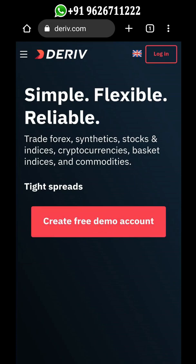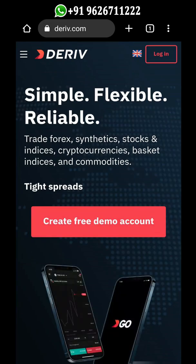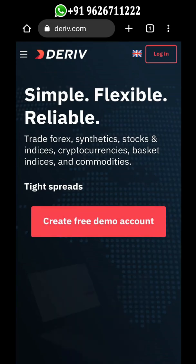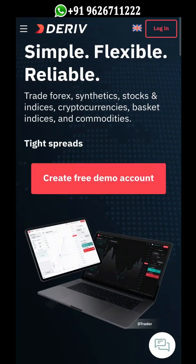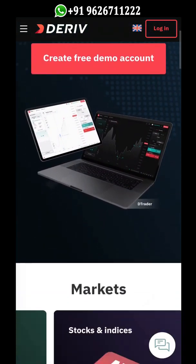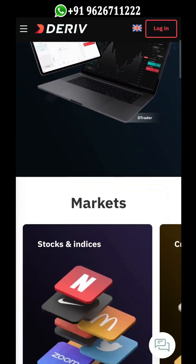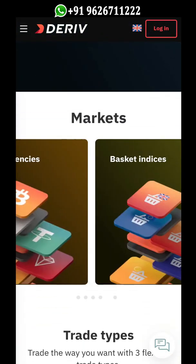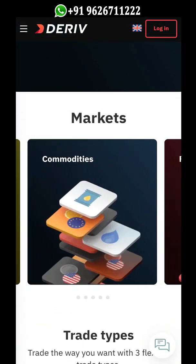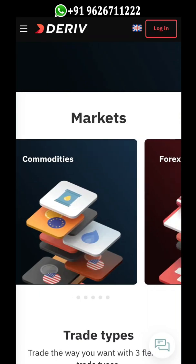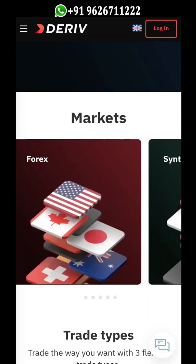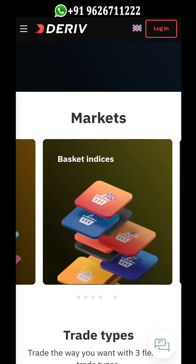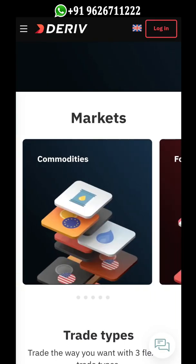Hello friends, this is Manikandan, founder and CEO of Leitex. In this video you will learn how to transfer funds from the Deriv CR account to your Deriv MT5 account, and from the Deriv MT5 account back to your CR account.